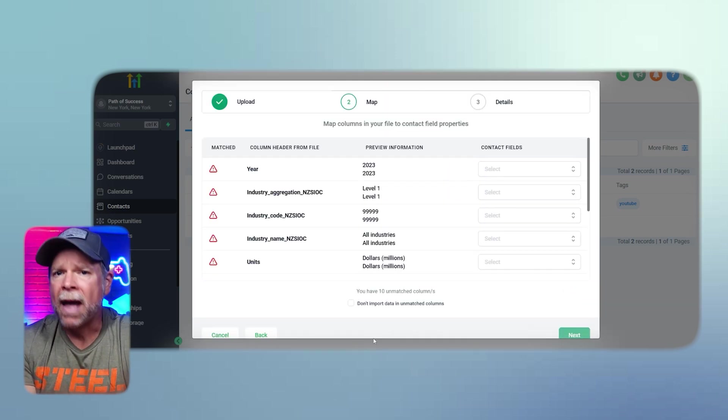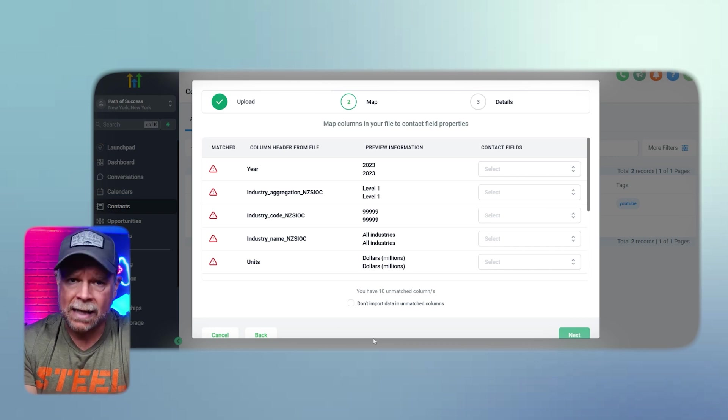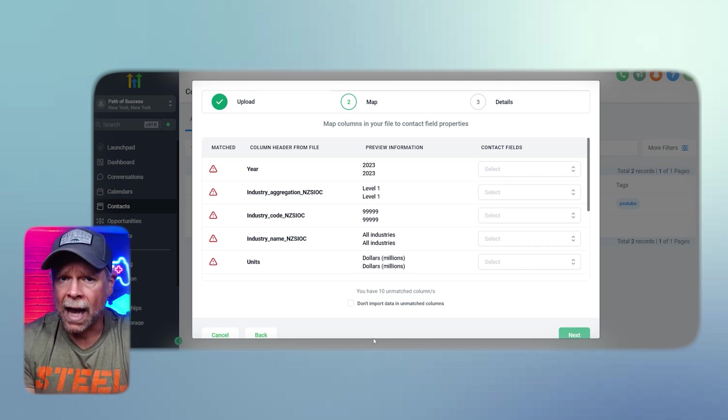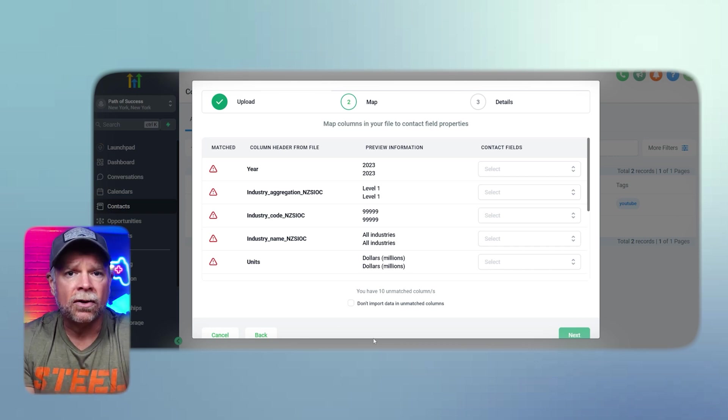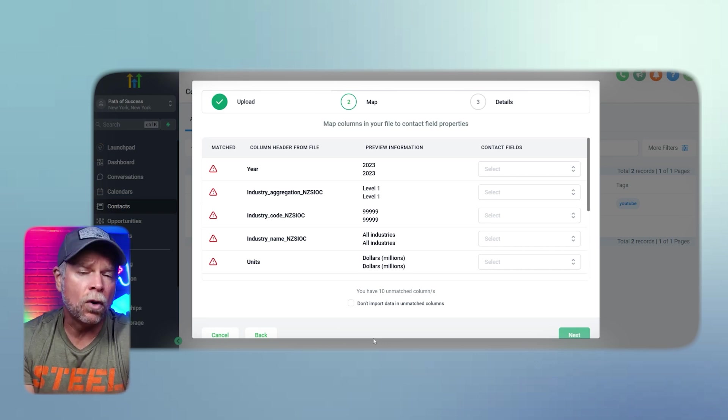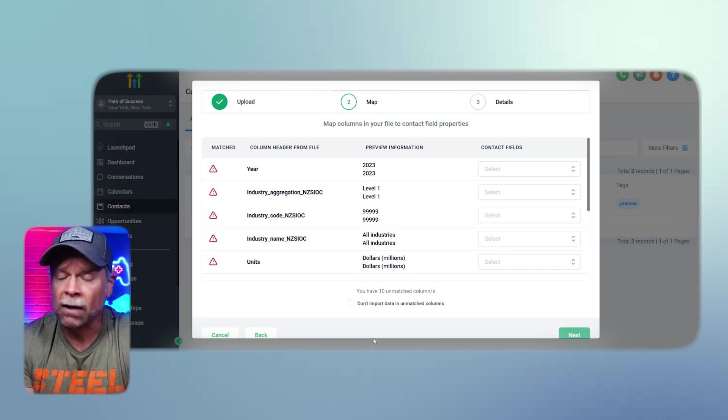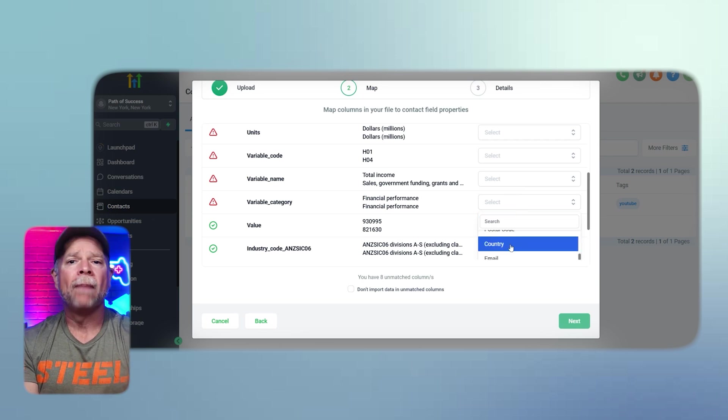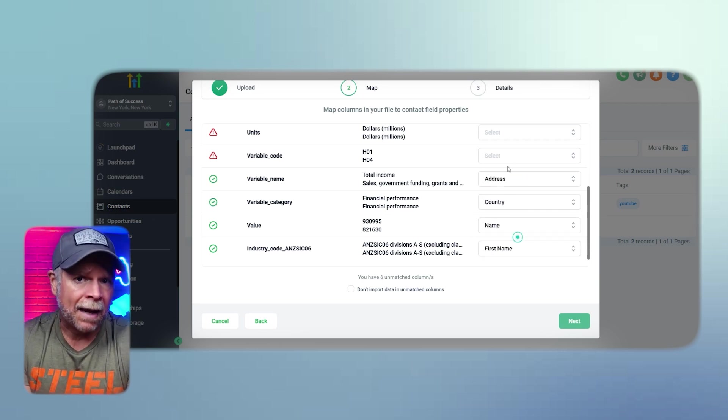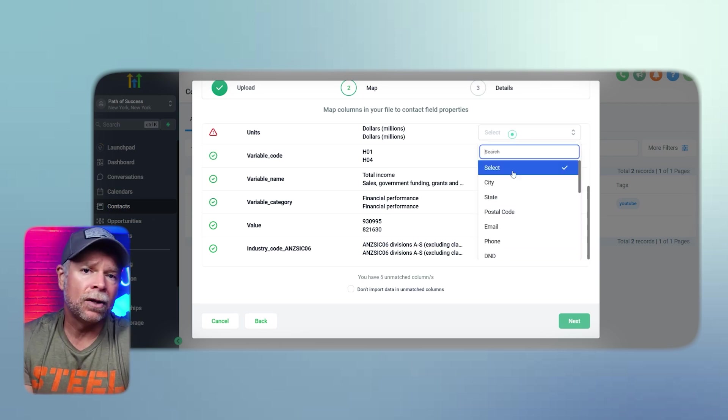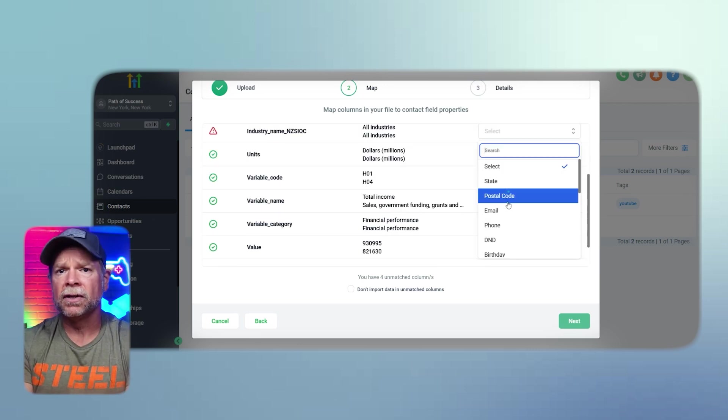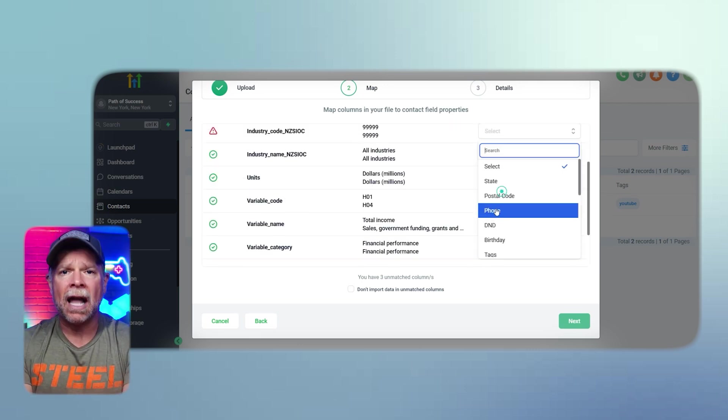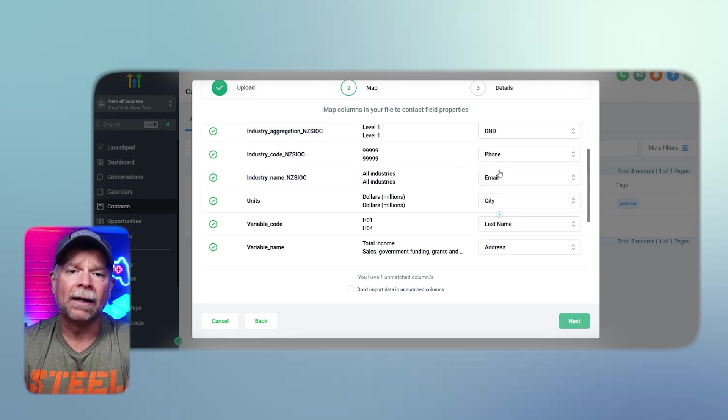Now the next step is Map. In the Mapping step, Go High Level will ask you to match the columns in your CSV file with the corresponding fields in the contact form. For example, map the column containing names to the name field and so on. Review the matched fields carefully to ensure that everything is accurate and then click Next.